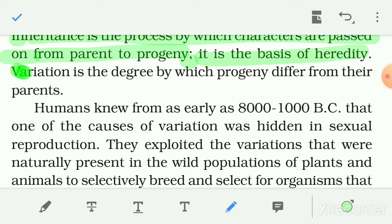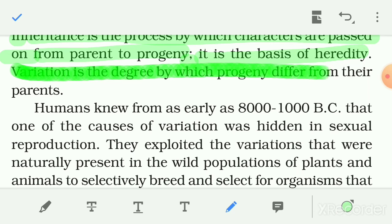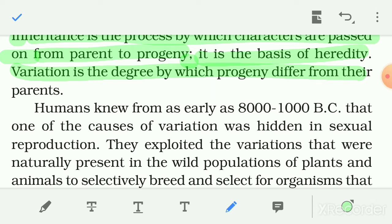Variation is the degree by which the progeny differ from their parents. Variation ek wo degree hai jiske dwara koi progeny apne parents se kitna differ karti hai. The differences between offspring and their parents is known as variation.